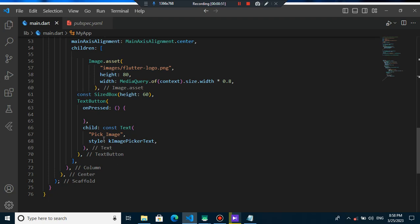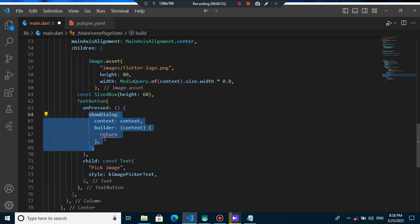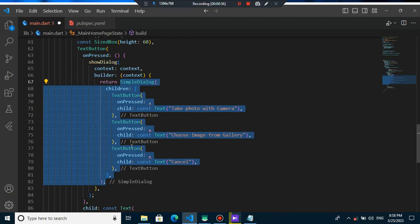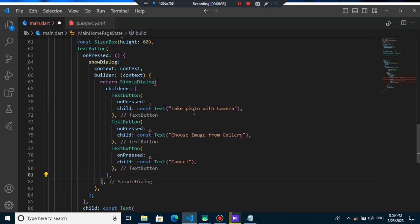When we press this button, I want to show a dialog that I want to use a simple dialog that it has three options. I can take video with camera or choose image from gallery or also cancel the image.